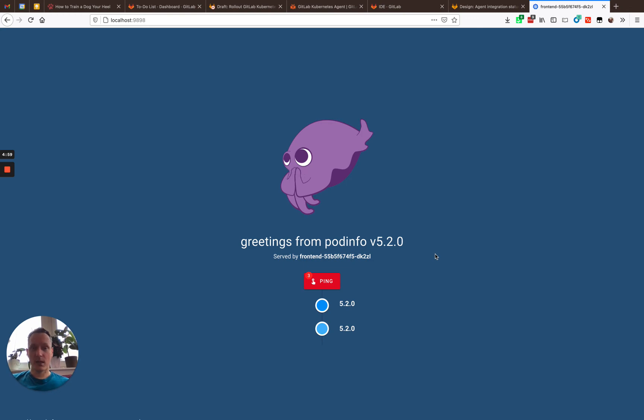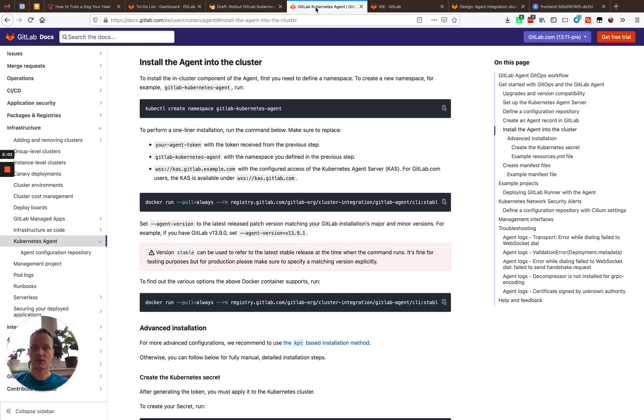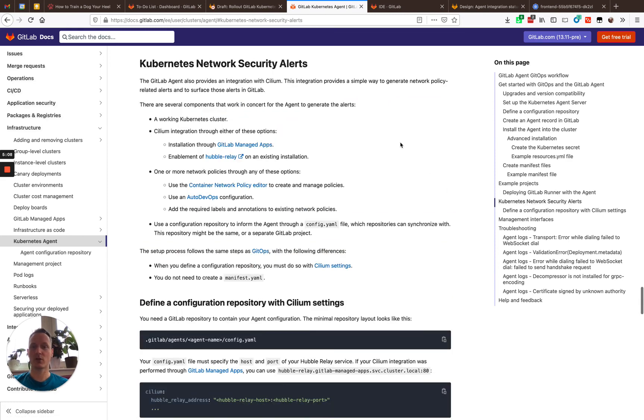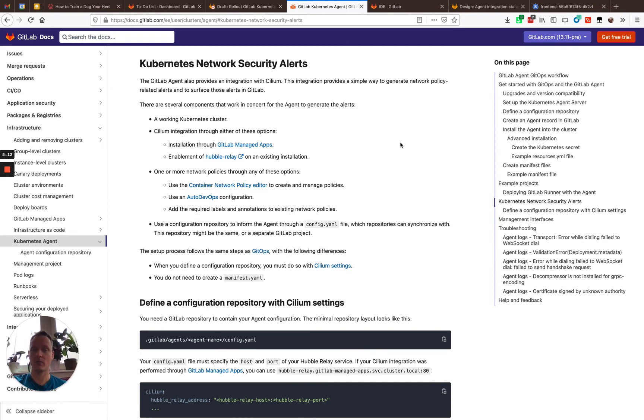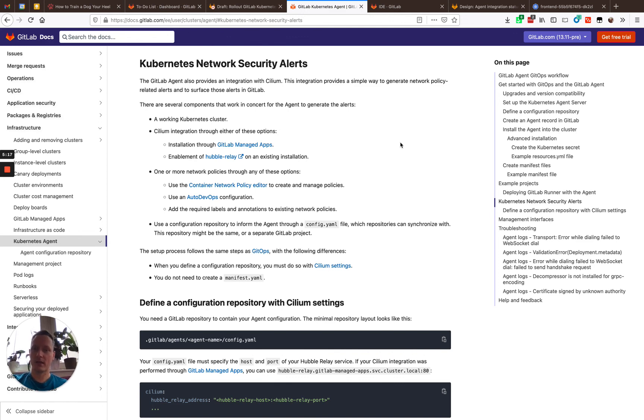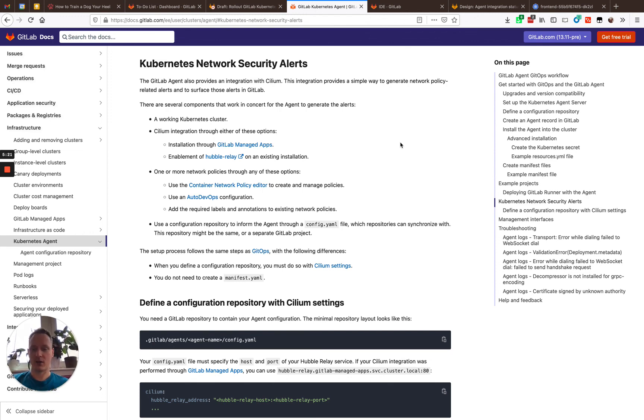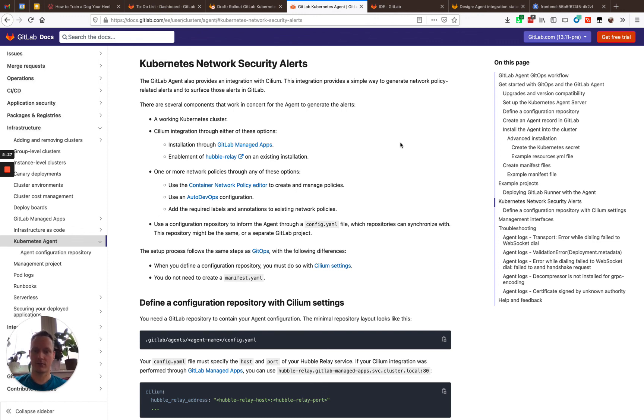So, this was a very quick demo of the GitLab Kubernetes agent on gitlab.com, but actually the agent supports more features than just simple pool-based deployments. We support Kubernetes network security alert integration as well with Cilium and its Hubble relay. And we are just currently working on push-based integration as well in this secure way where you don't have to open up your cluster and you can really control the behavior of the agent much more than we had previously.